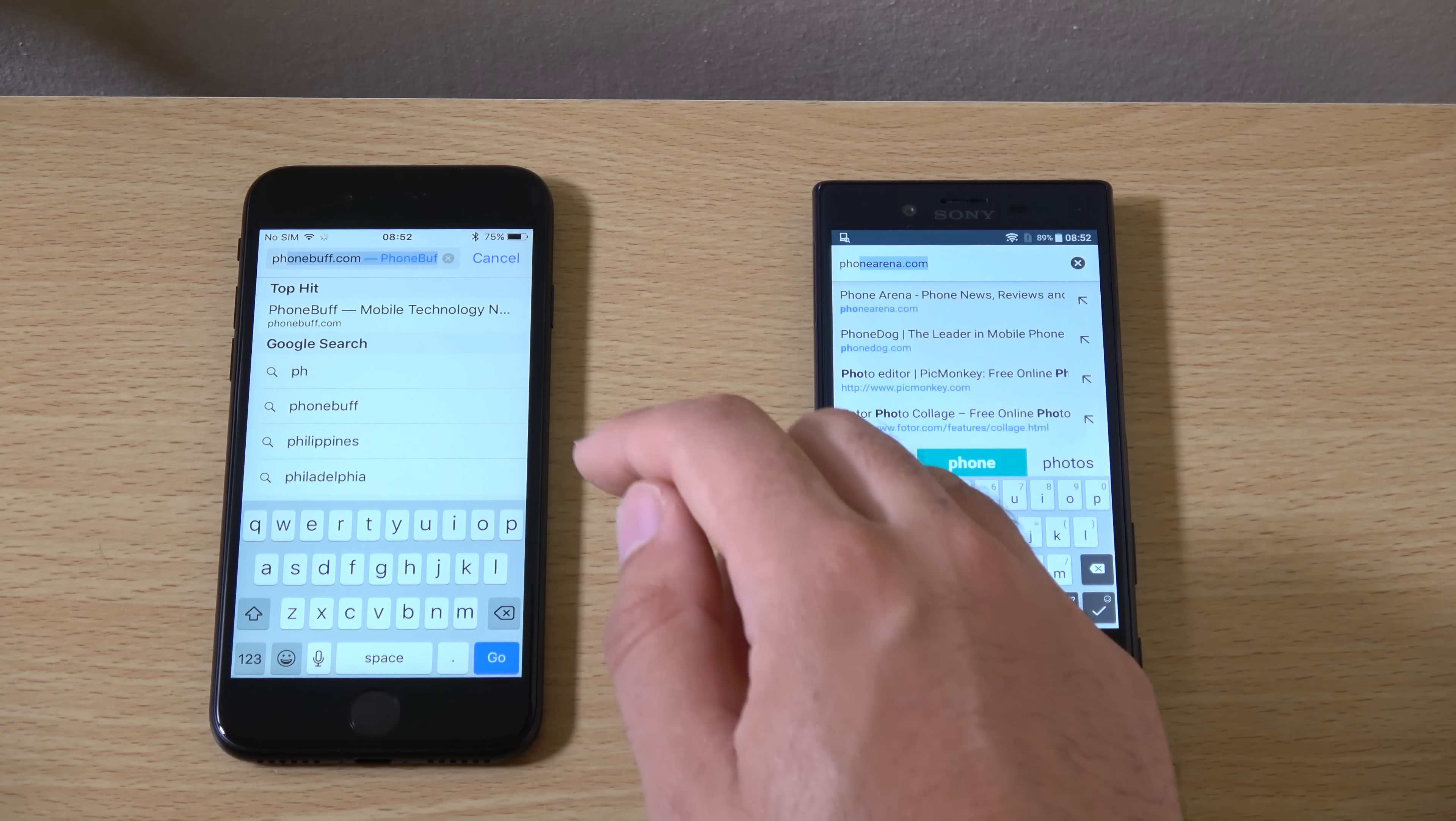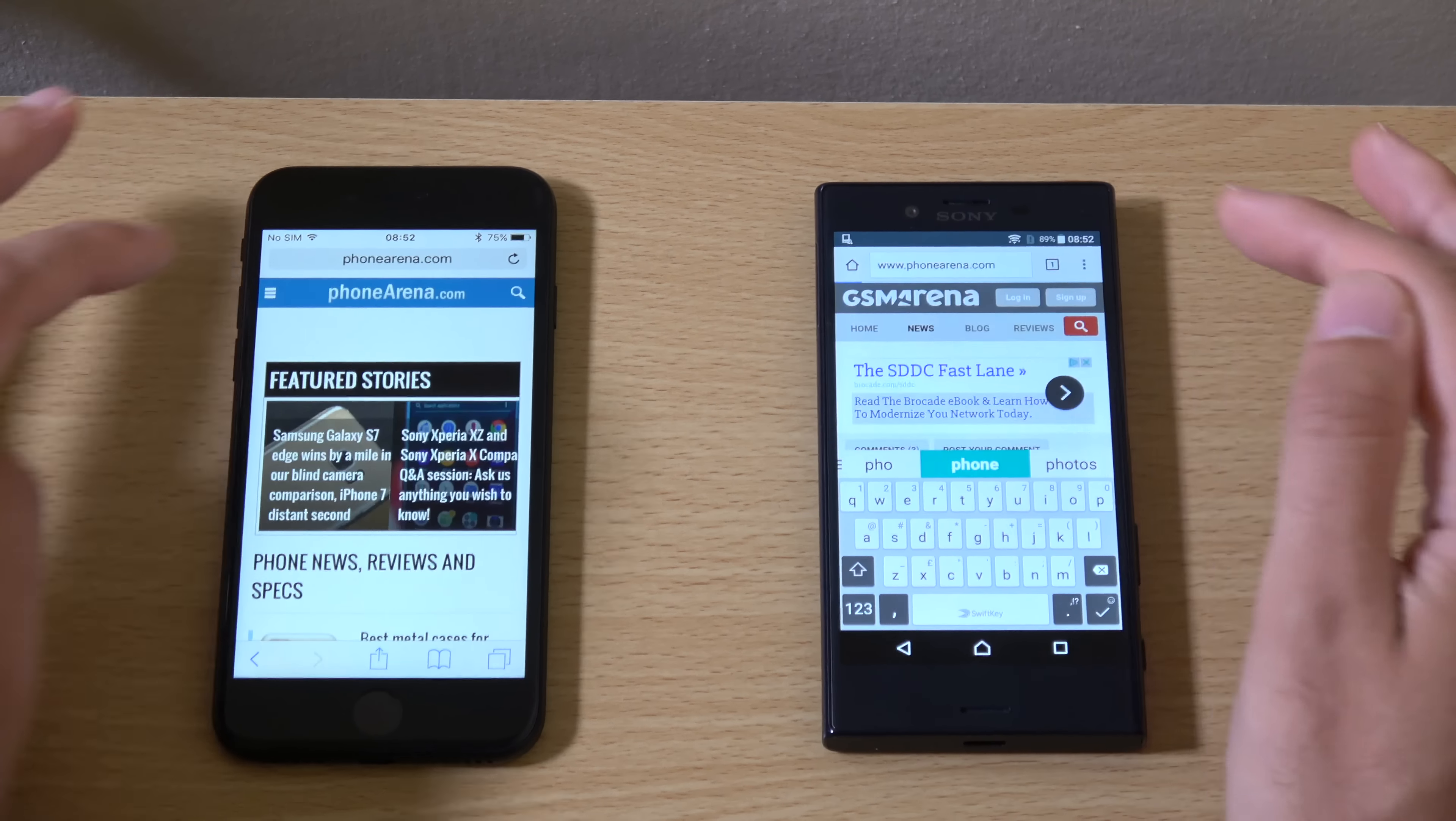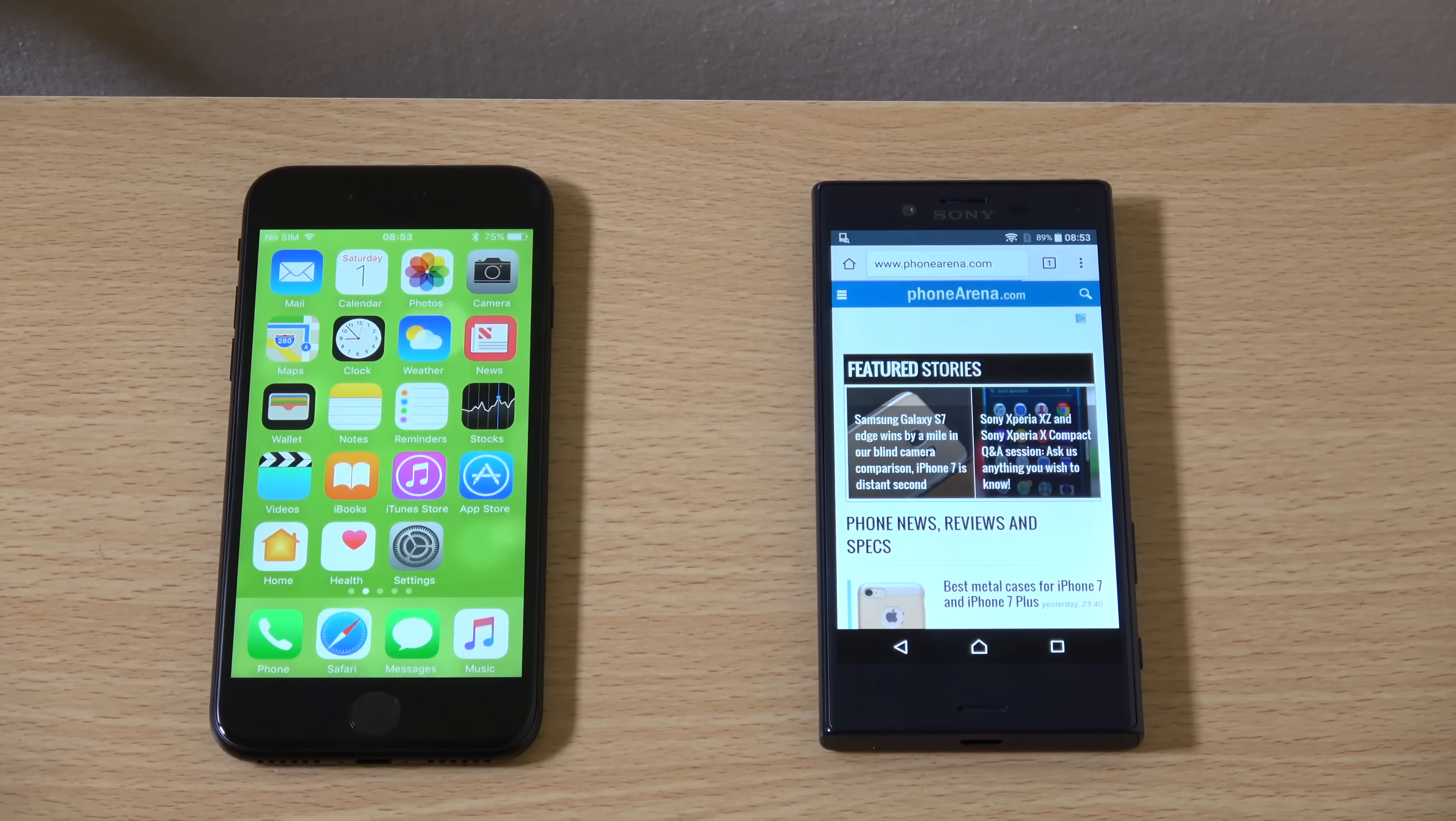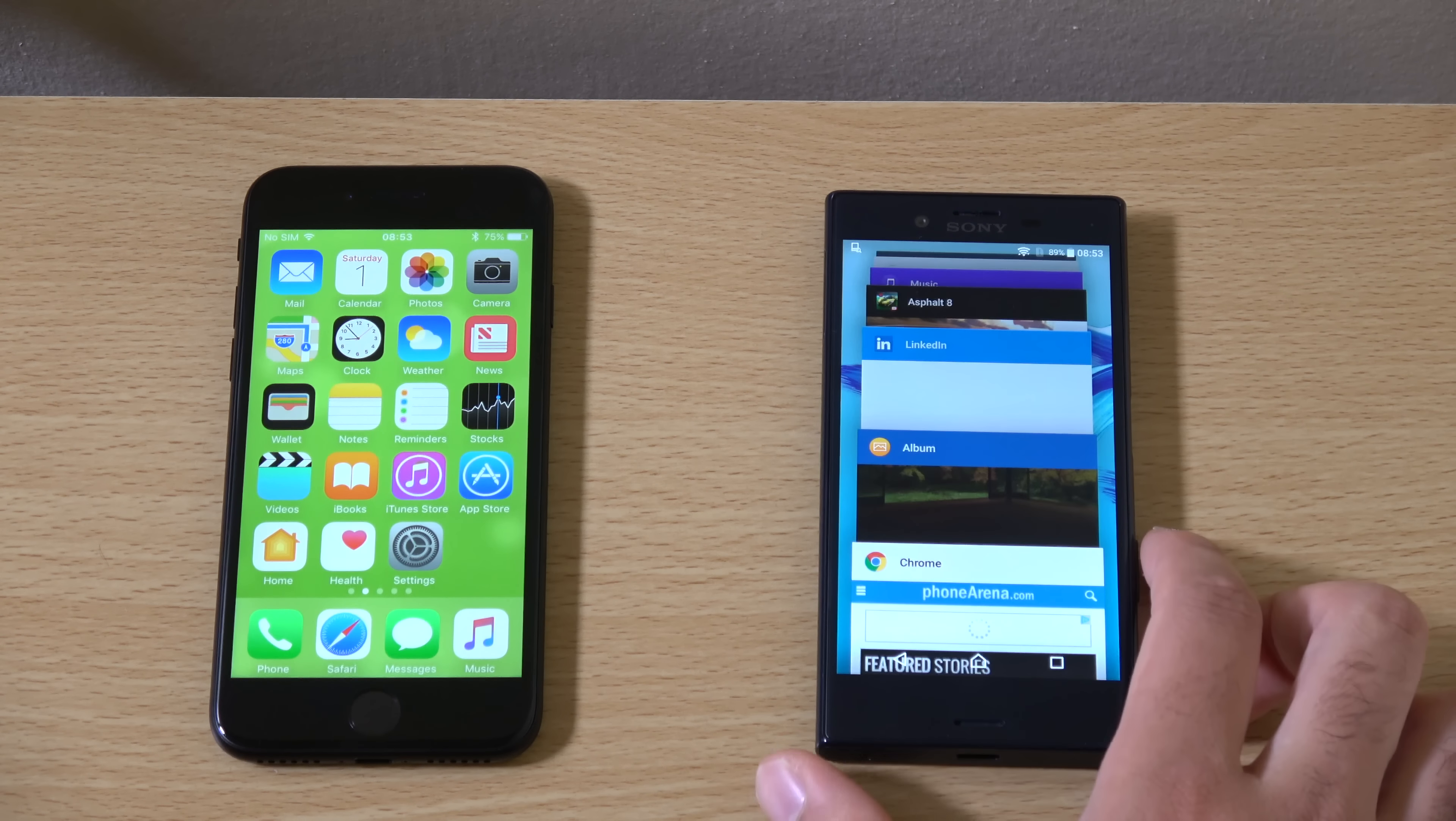One more for the win. What do we have? Phone Arena. Go. Yeah. A little bit quicker here again with the iPhone.